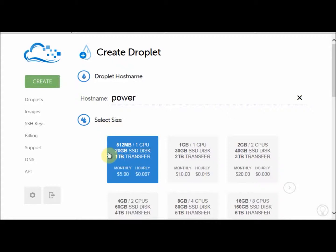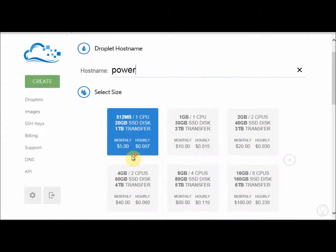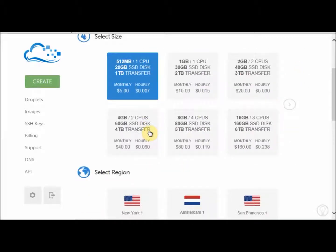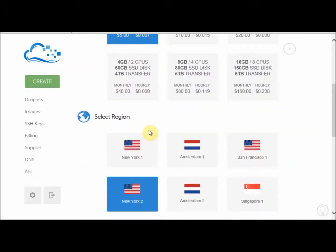The next section allows you to choose the size of your server. The first one is already selected and I believe it's good enough for our purposes. The price is five dollars per month. And the specs are very good compared to other companies. I'm going to leave it as it is like that.